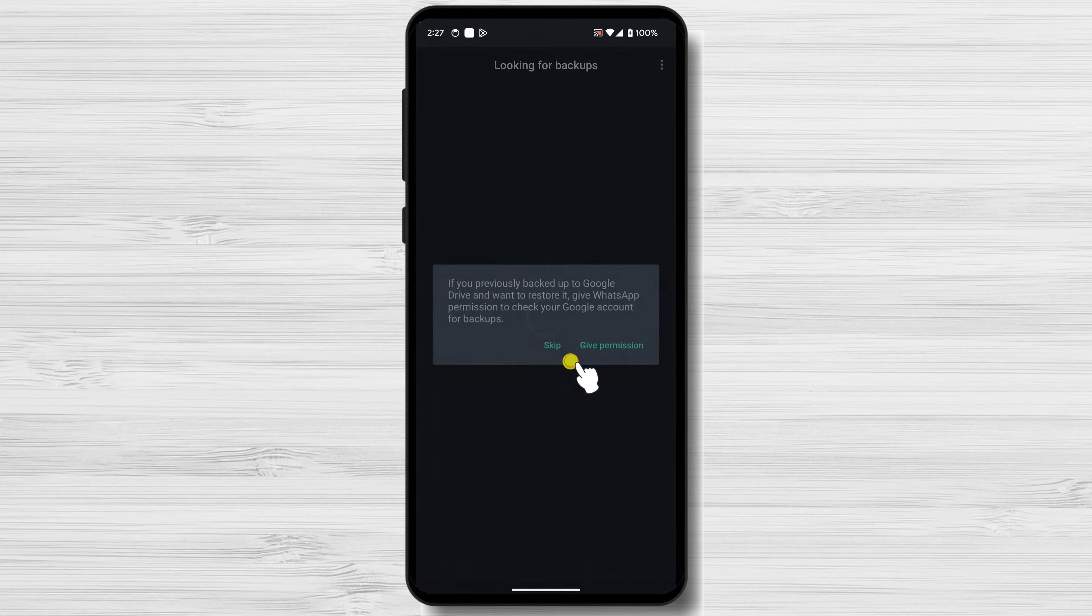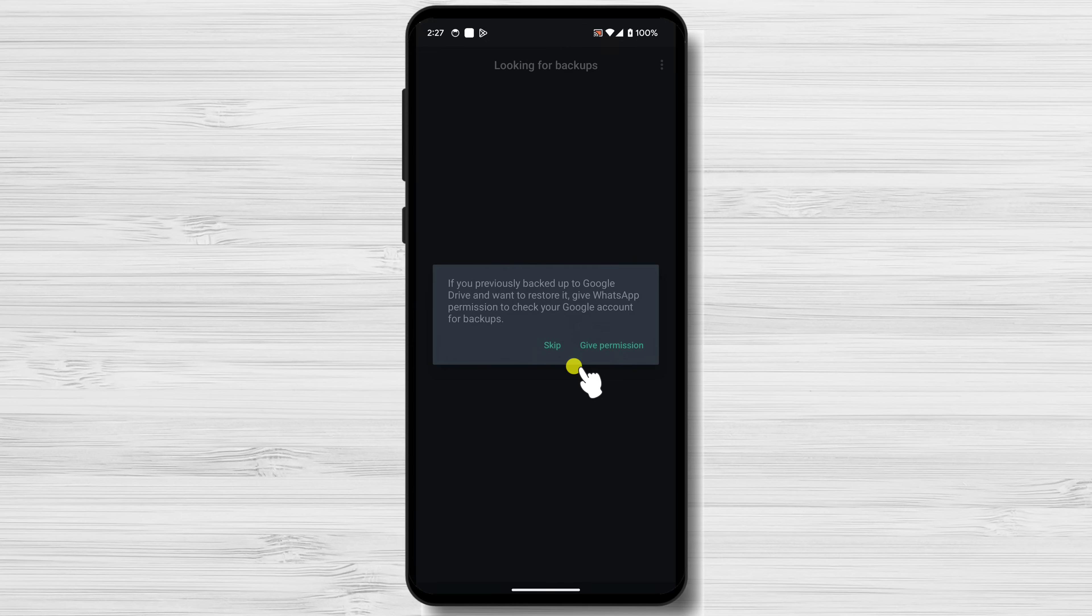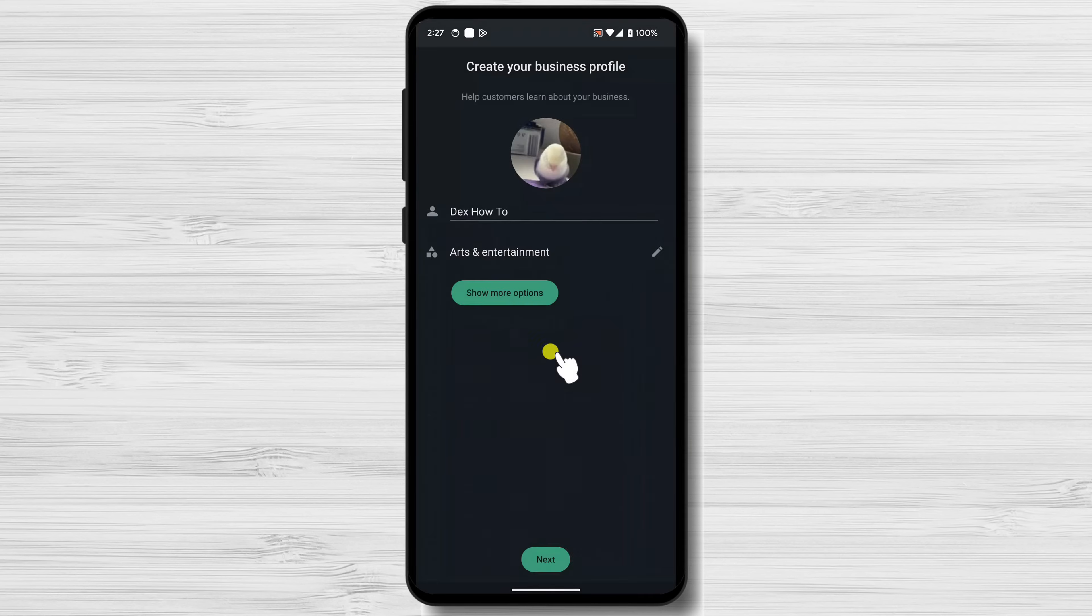If you have a backup of your WhatsApp Messenger account, you can restore it to WhatsApp Business. To do this, tap on the Give Permission button and allow WhatsApp to connect to your Google Drive. I have no backup so I will just skip this step.